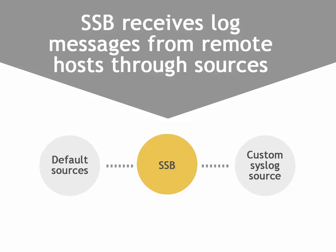A number of sources are available by default, but you can also create new sources, for example, the syslog message source. This is how.